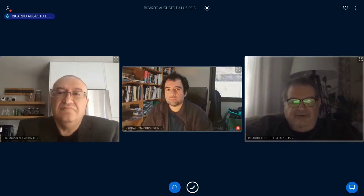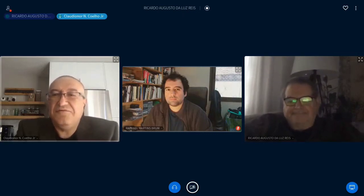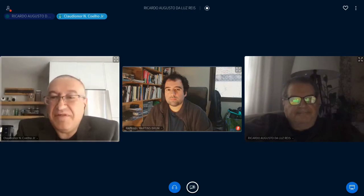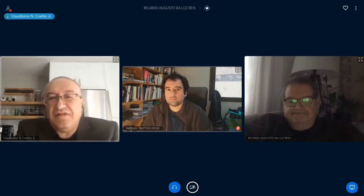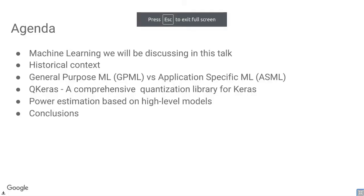Thank you Ricardo and thanks everybody, it's a pleasure to be here. Today I'm going to be talking about designing application-specific machine learning cores. This is research I've been doing at Google — I should add a disclaimer that this does not reflect my employer's views. The outline of the talk will cover what type of machine learning I'll be discussing and give a little bit of historical context.